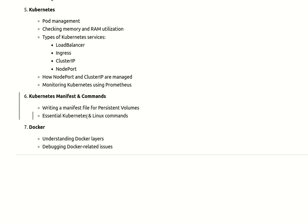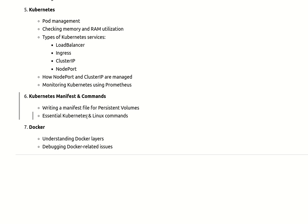The next question was related to Kubernetes manifest files and commands. They gave a scenario: write a manifest file for persistent volumes - we want to attach one persistent volume to one of our pods, how will you write the manifest file for that? I was a little confused about how to write the manifest file because I wasn't that confident. Then they asked basic Kubernetes and Linux-related commands, like how will you check the logs of a Kubernetes pod and how will you check more details of your applications and what things are running with the help of Linux commands in Kubernetes.